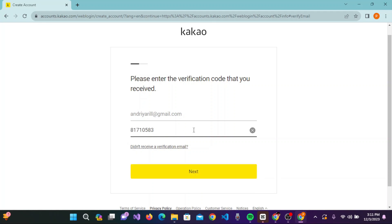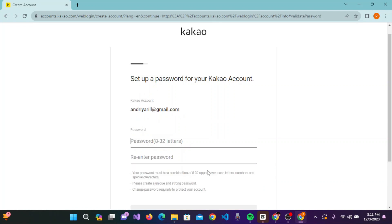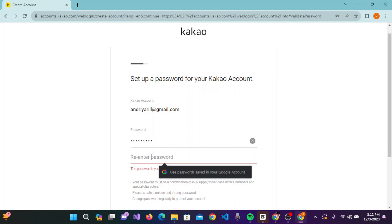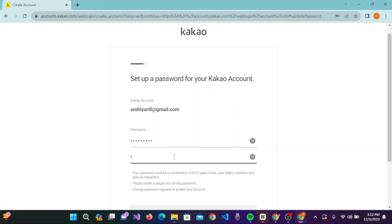Once you have entered the verification code, click on next. Now you need to set up a password for your Kakao account. It must be 8 to 32 characters. After entering the password, re-enter your password again in the second box to confirm it.